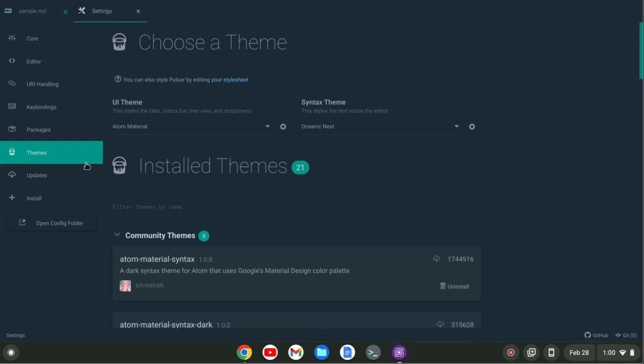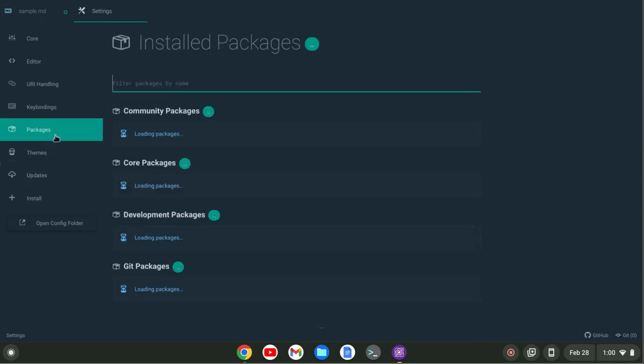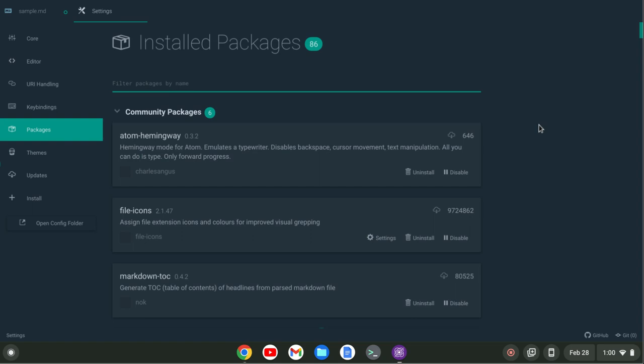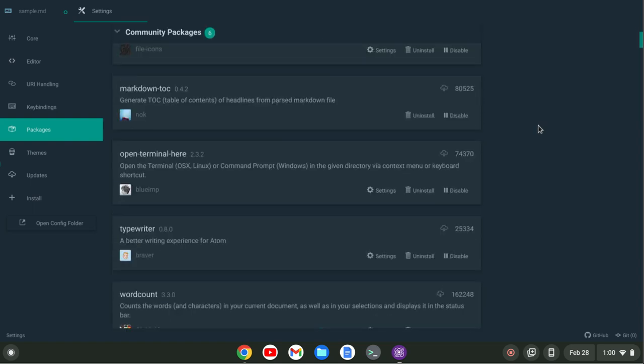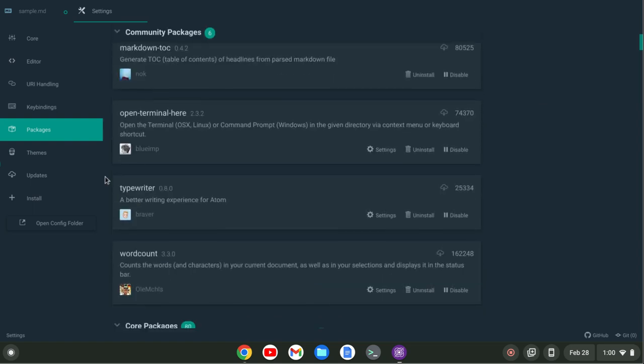If I go back to the settings I'll show you the package. The package that I'm using is called Typewriter. Now with Typewriter out of the box it only is 80 characters wide.